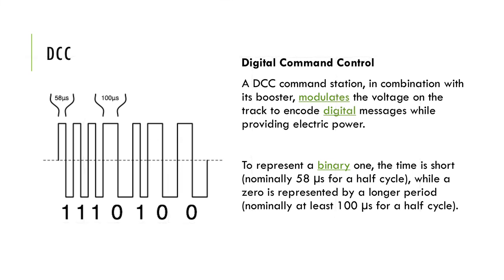is a standard for a system to operate model railways digitally. When equipped with digital command control, locomotives on the same electrical section of track can be independently controlled.